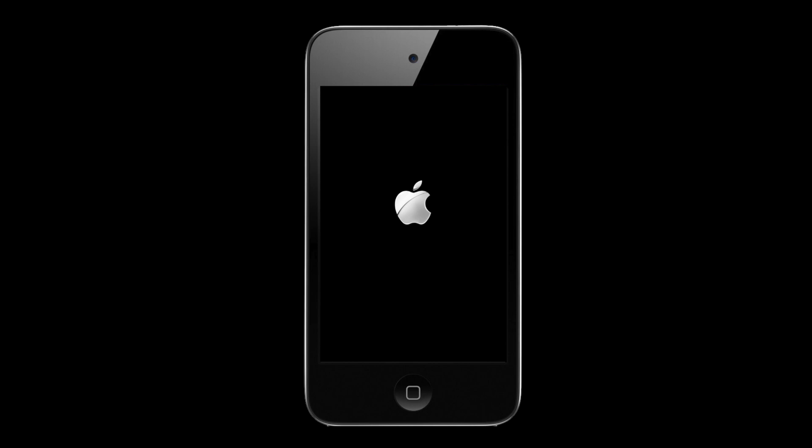iTunes will not detect your device when it is plugged in either. The only way to repair the device is to boot it into recovery mode and restore it before it can be used again. This video will demonstrate how to do this.